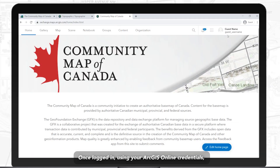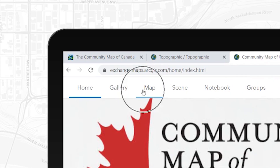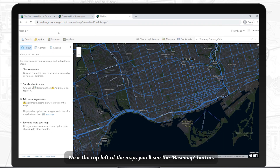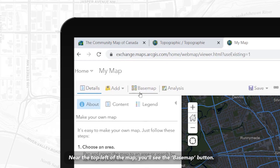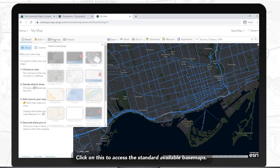Once logged in using your ArcGIS Online credentials, navigate to the web map viewer, which can be accessed using the map tab. Near the top left of the map, you'll see the basemap button. Click on this to access the standard available basemaps.